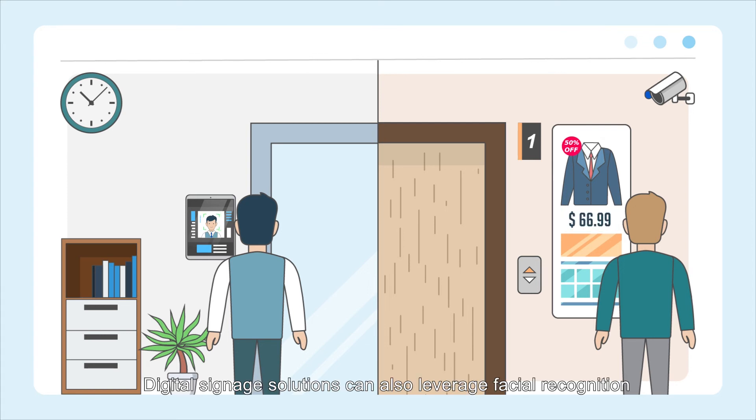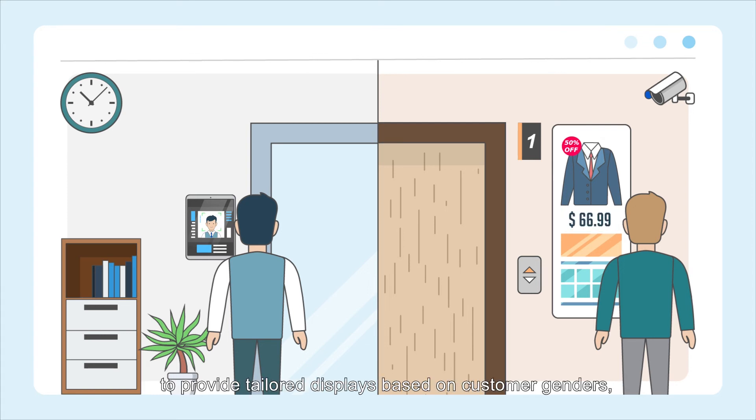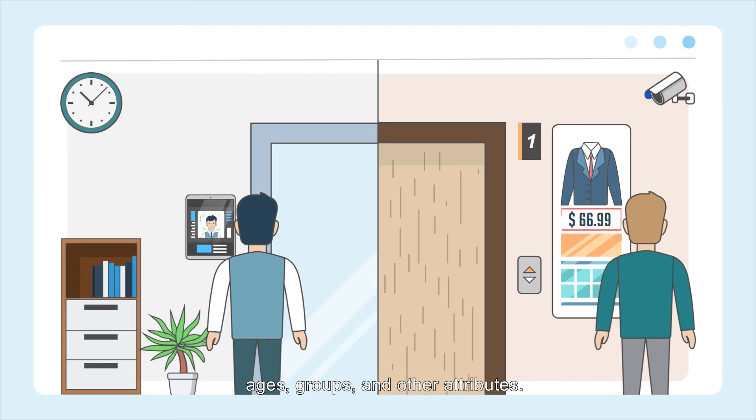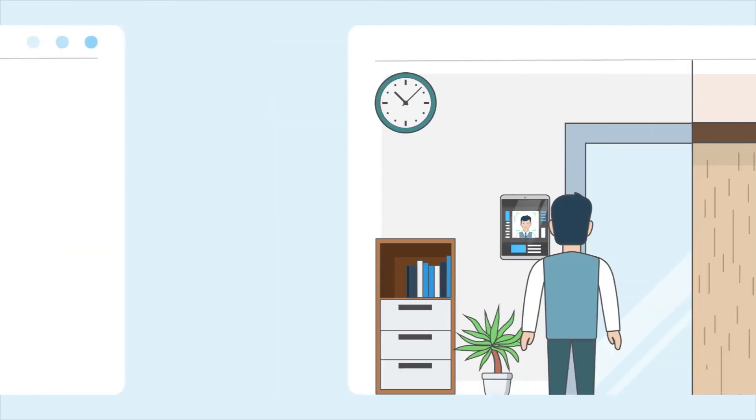Digital signage solutions can also leverage facial recognition to provide tailored displays based on customer genders, ages, groups, and other attributes.